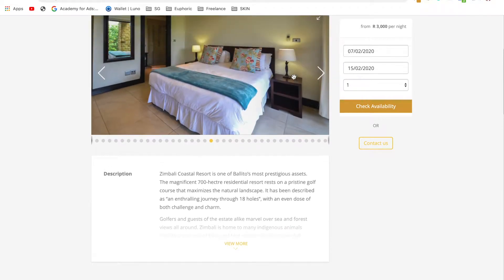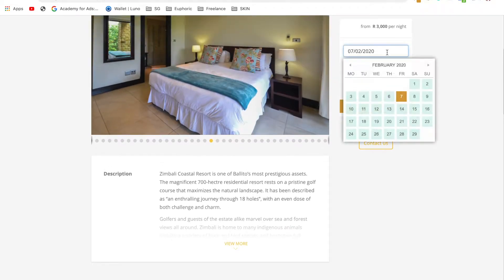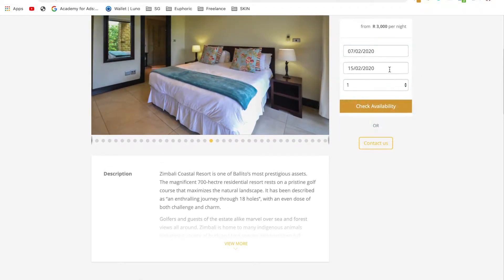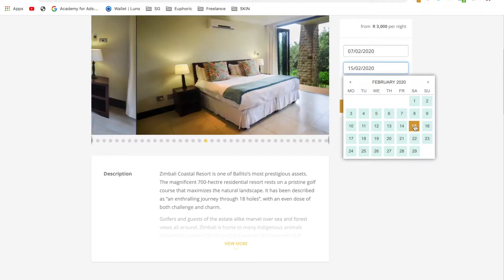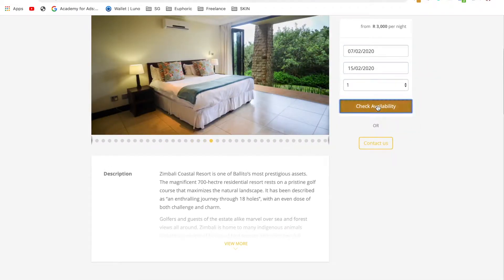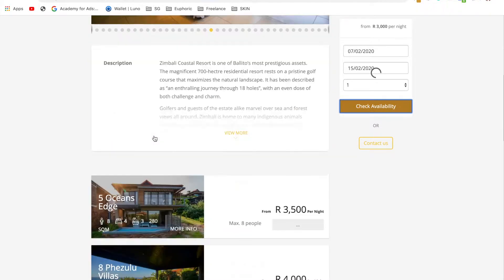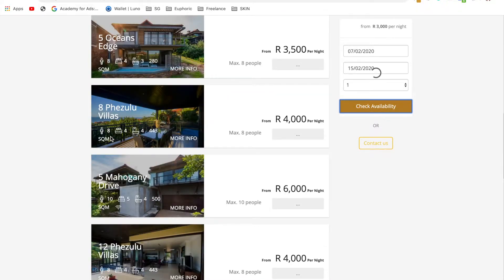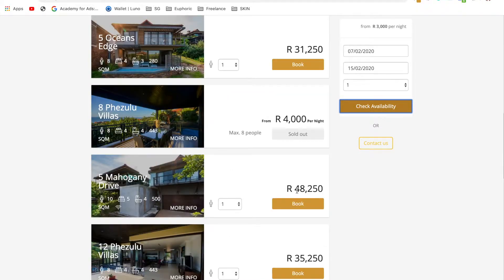You'll enter your dates here, then check availability, and then select the property you want to book.